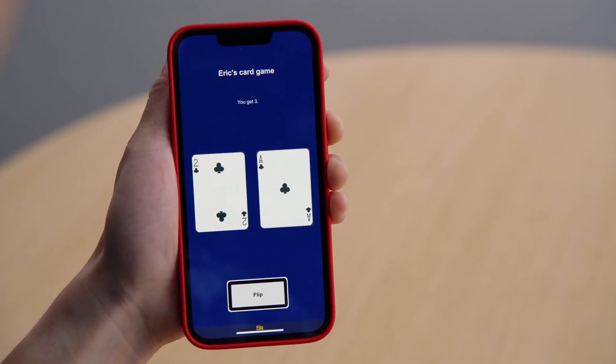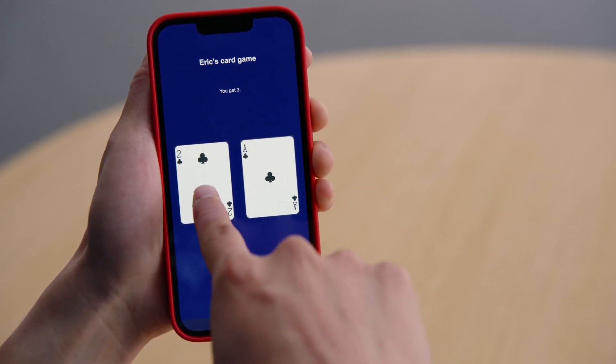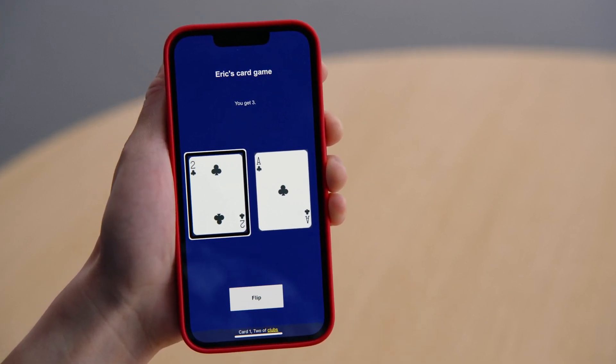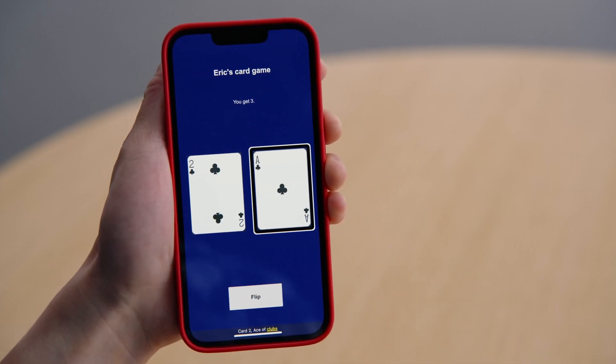[VoiceOver]: Flip. Let's check the cards again. Card one, two of clubs. Card two, Ace of clubs. VoiceOver now reads the updated card faces correctly. So we just made our game accessible to millions of VoiceOver users who can now fall in love with it. And people who use external switch control can also play our game. So that was accessibility elements.